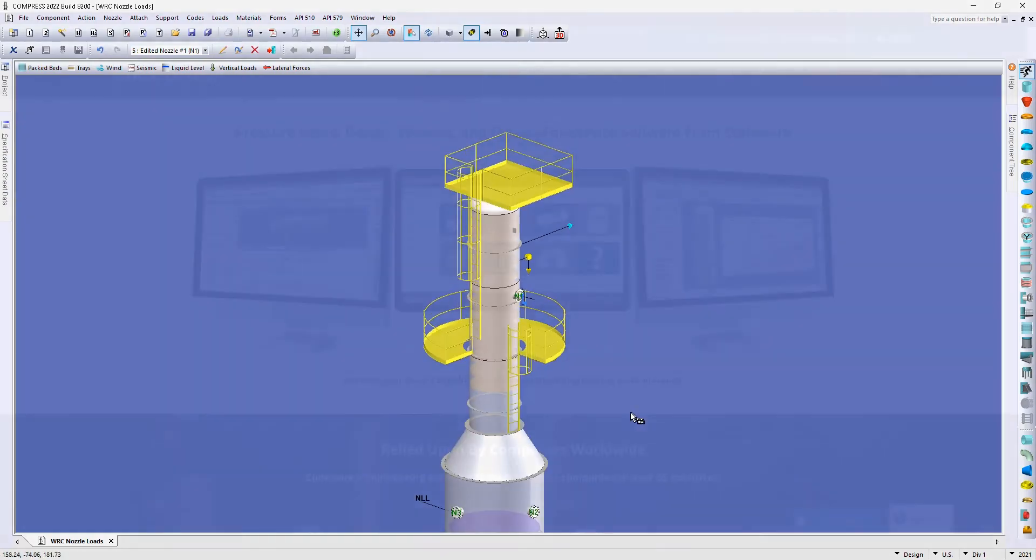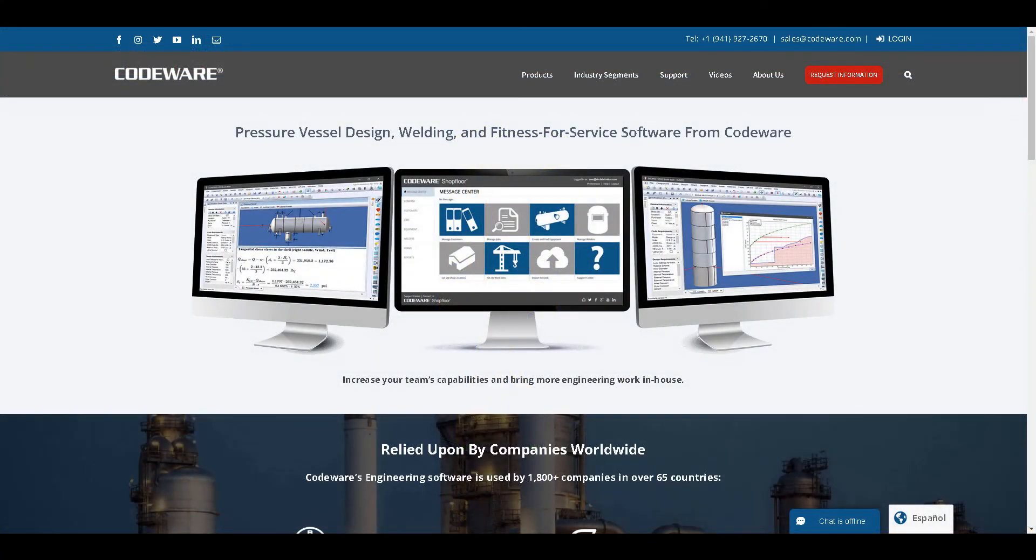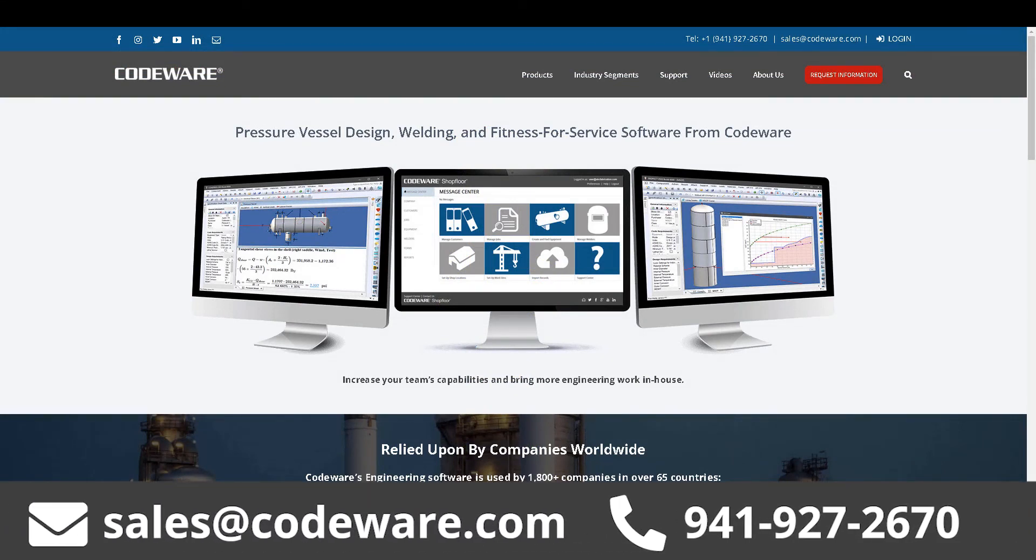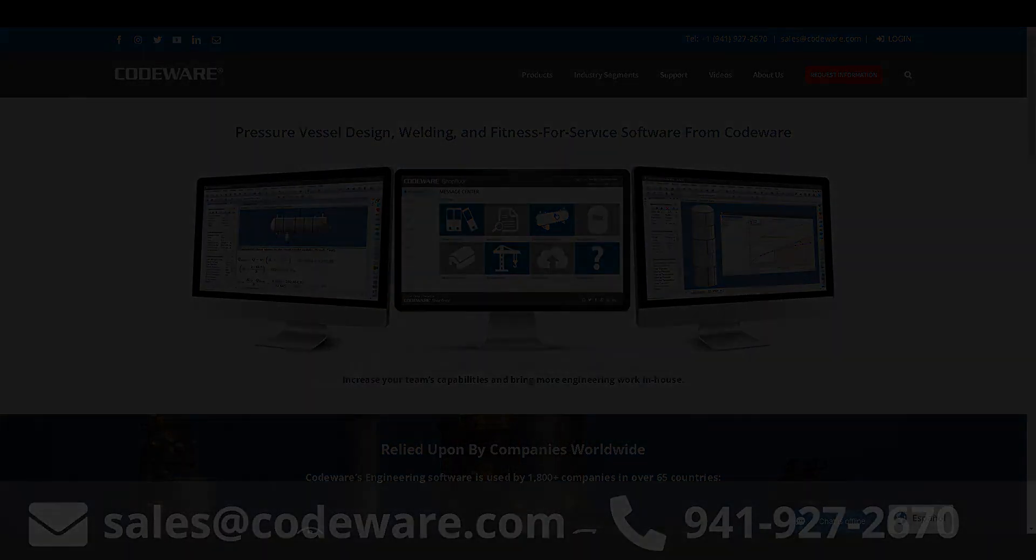I hope that you found this video useful. If you have any questions or would like to see a detailed demonstration please email sales at codeware.com or give us a call today at 941-927-2670 and we'd be happy to answer your questions. Thank you for watching and have a great day.